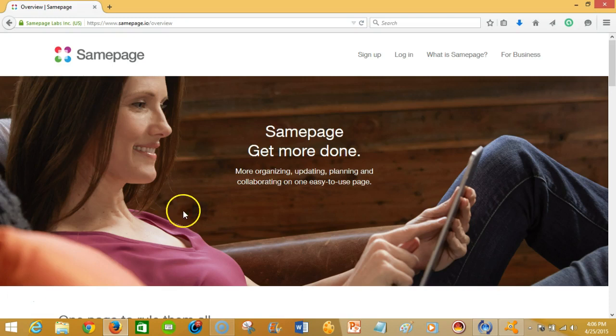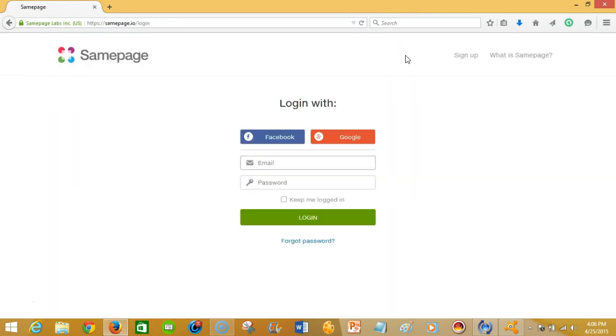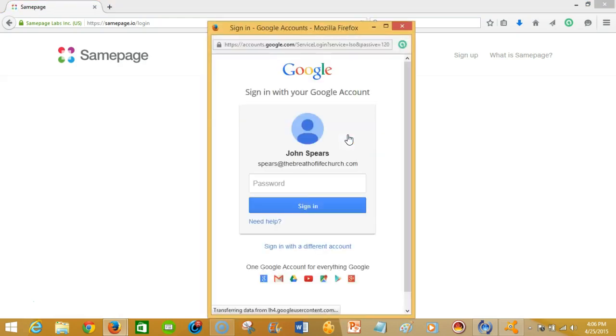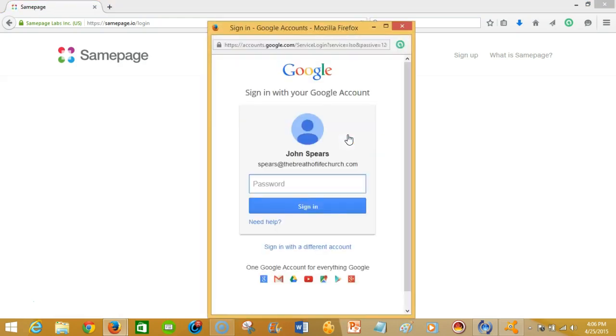So we're gonna just jump right into it and login. One thing I like about the login integration here at the UI, the user interface here, is it allows you to log in with either Facebook or your Google Plus account. And so I'm gonna go in with my Google Plus account because it already has my information.